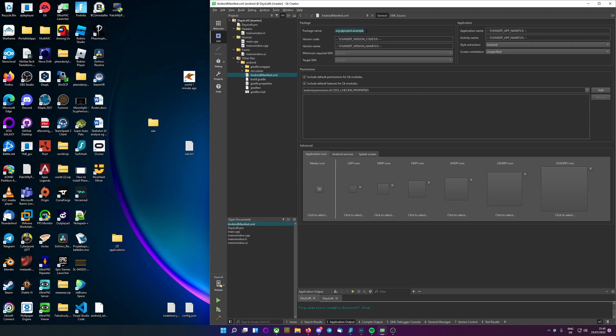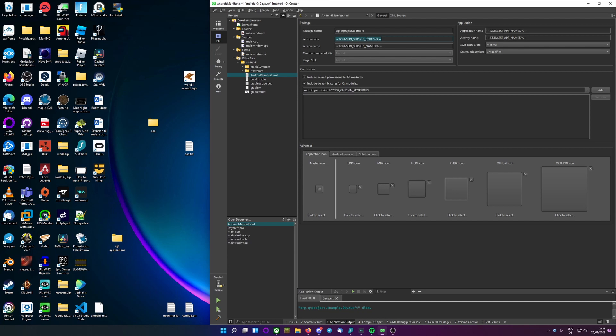Now we can see we have a package name, a version code, version name, application name and activity name. The only thing you actually need to change is your version code. And for the first version you are obviously going to do version code 1. But as soon as you have a new version you want to upload to the play store, I'll go through that again at the end of the episode. You need to change this to version 2 or 3 or 4, just anything that is higher than the last one.